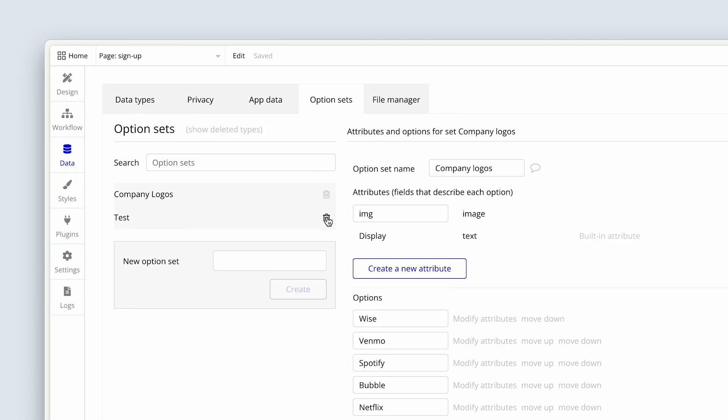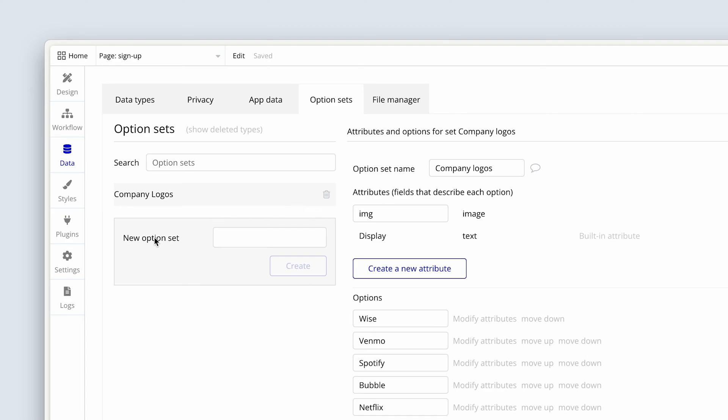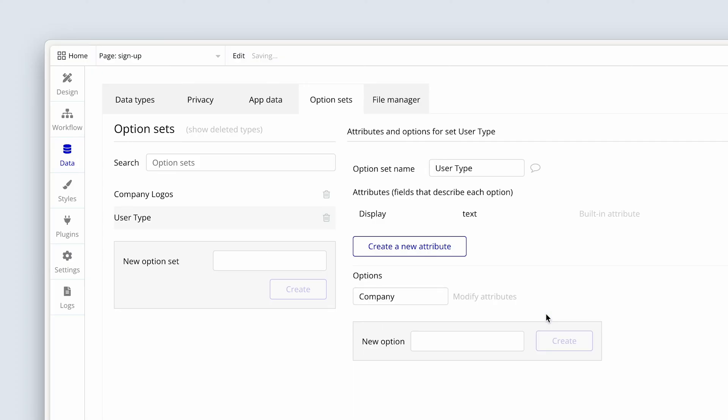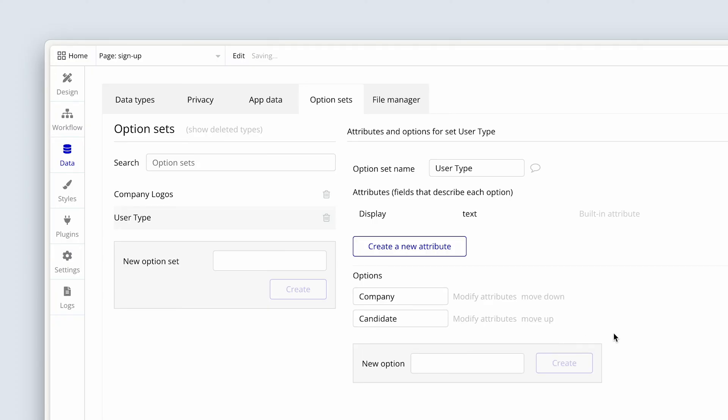And I'm going to delete one of these that are set up. I want you to please create a new option set and call it user type. Then hit the create button. And now we're going to give two options here. The first one will say company. And the second one will say candidate. So this now means that we're able to access just this. It's two lines basically, but we're able to access this data from anywhere in our app and use it in any way that we like.